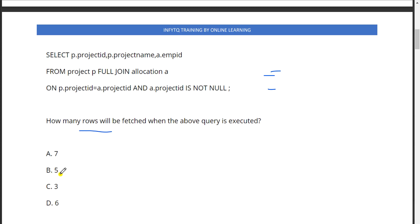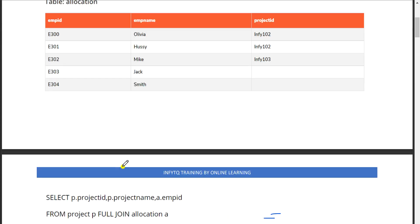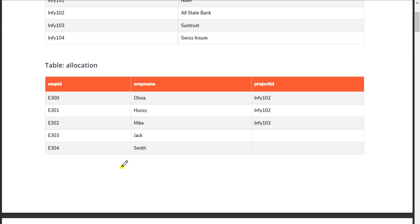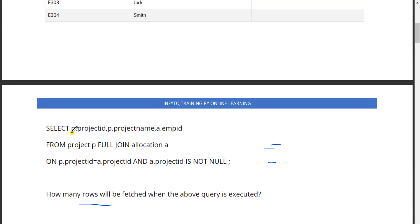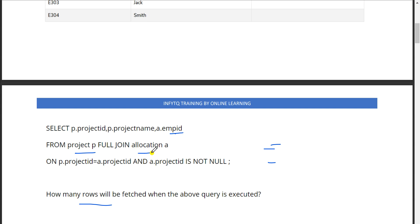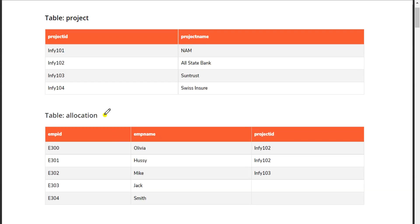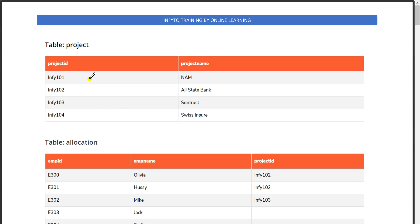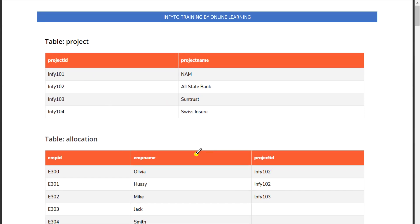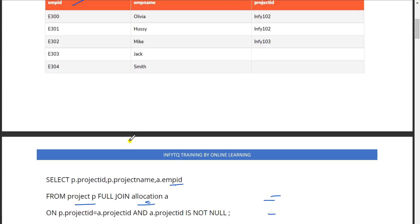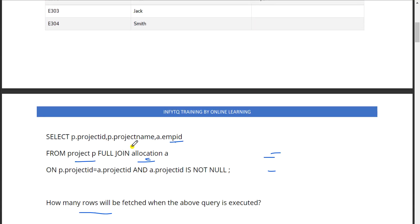For the query, select p.project_id, p.project_name, and a.emp_id. From the project we are selecting project_id and project_name. From the allocation we are selecting employee_id, and we are doing full join.